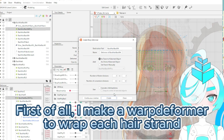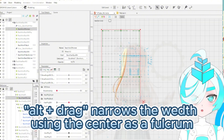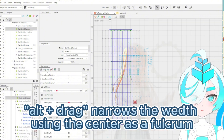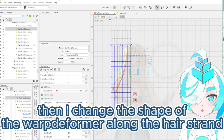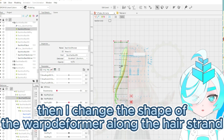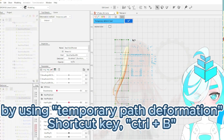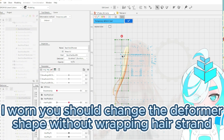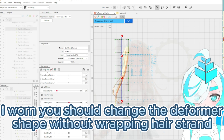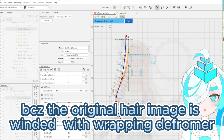First of all, I'll make a warp deformer to wrap each hair strand. Alt and drag to narrow the welds using the center as a fulcrum. Then I changed the shape of the warp deformer along the hair strand by using the temporarily pass deformation shortcut key, Ctrl+V. You should change the deformer shape without wrapping the hair strand, because the original hair image is wound with the wrapping deformer.